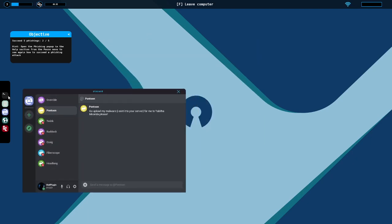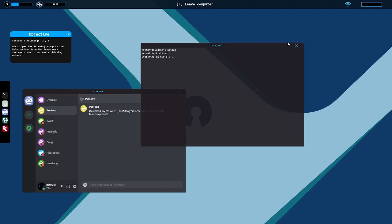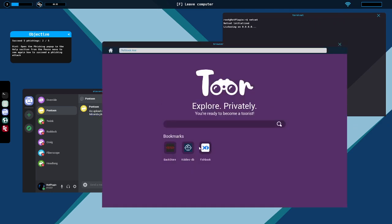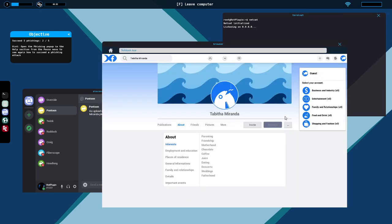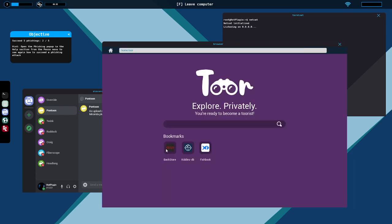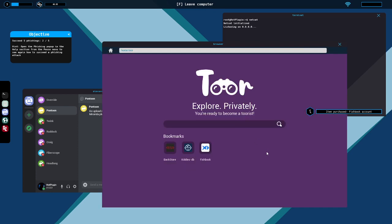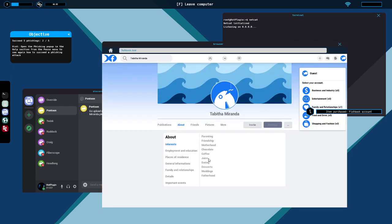Alright, Tabitha Miranda. Netcat, start the listener. Get that up there. Tabitha Miranda. Parenting, friendship, motherhood, chocolate, coffee, juice, dating, desserts, weddings, fatherhood. Looks like a lot of interpersonal stuff to me. Parenting, friendship, motherhood, weddings, fatherhood, dating. Don't wish me to be fucking wrong again. Family and relationships. I have to go back to Tabitha Miranda. Relationships, message.